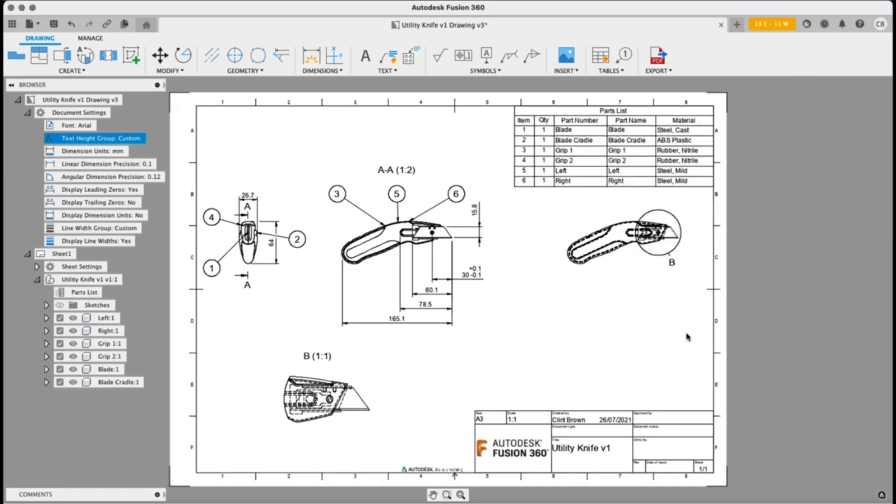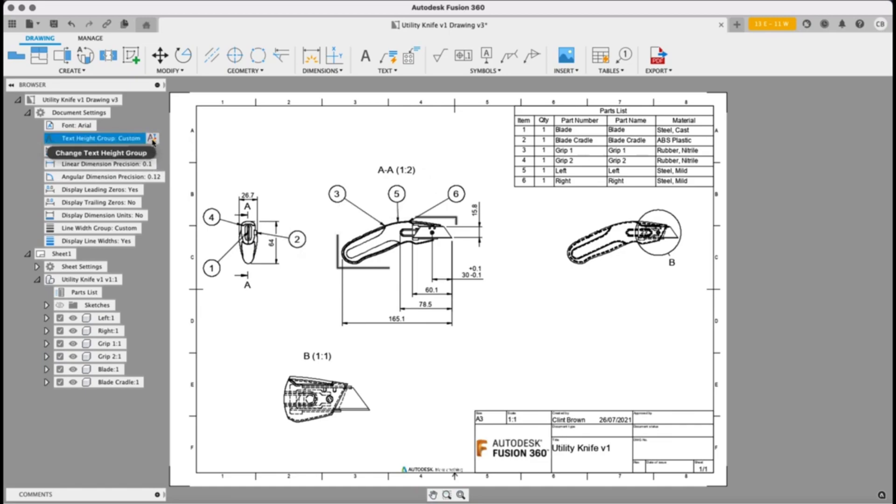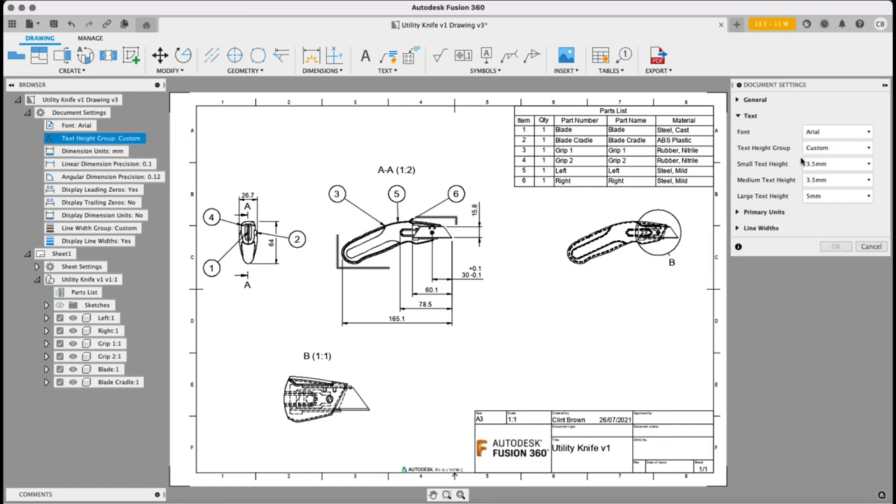And here's the big change. We can now control our balloon sizes. This is something customers have been asking for for a long time. These live in our large text height group. Now the large text height group contains balloons as well as view labels.